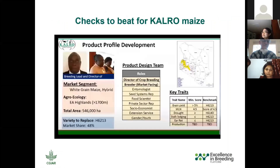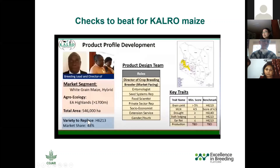This is from Dr. Leggeo's talk — a little bit of detail on the check to beat, H6213, which has been in consistent use for the last 10 years or so. It is indeed the check to beat — it has 48% market share. Part of the modernization push that the CARO Maize program has been doing is to define the product profiles and market segments for the program, guided by this commercial check.